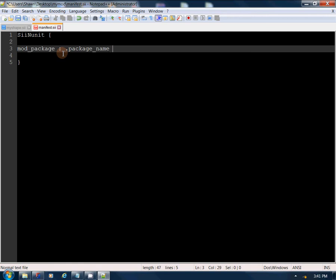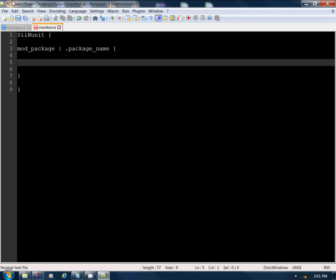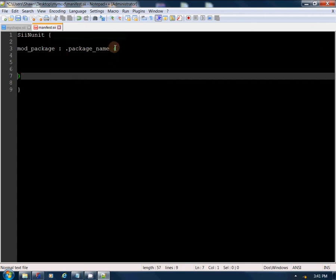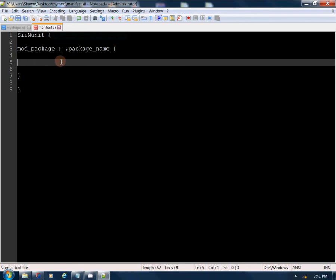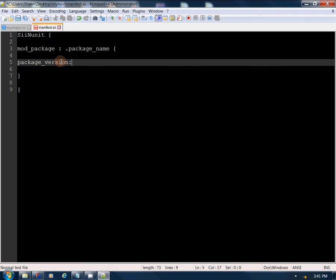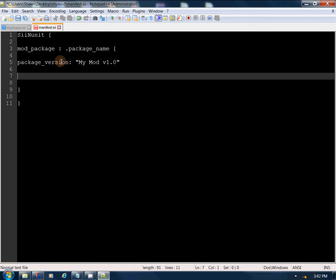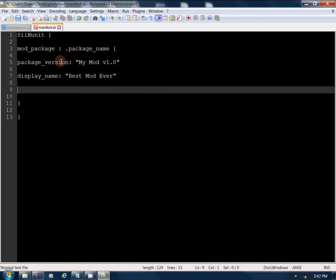In the manifest: 'mod_package' with 'this.package_name' and a set of curly brackets. Inside those brackets we'll enter our information. First, a 'package_version' — this can be anything you want, like 'v1.0' or 'my_mod_version_1.0'. Then the 'display_name', which is what shows in the mod manager. And 'author', which is obviously going to be you.